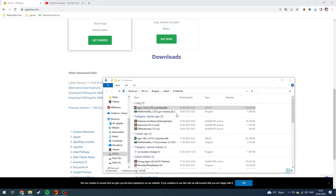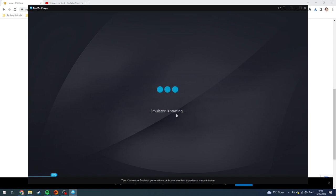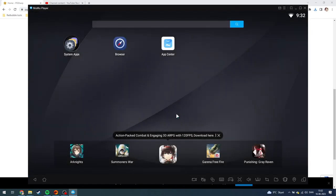Then Momo player should be opening up automatically like so. And when it's done starting, you should see a Pokemon Go app icon. As you can see here, now it's downloading, and now it's done downloading Pokemon Go.